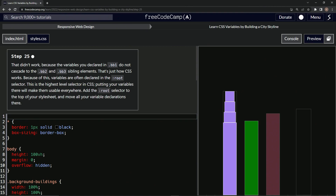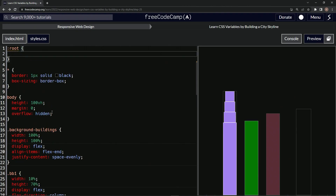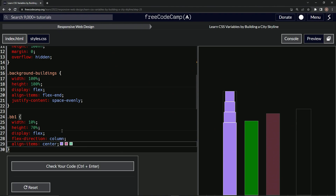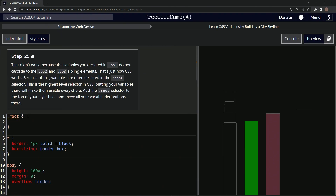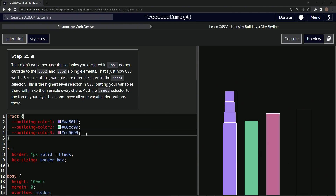Putting our variables in there will make them usable everywhere. So we're going to add the root selector to the top of our style sheet and move all our variable declarations in there. So right here we'll say colon root, and then we'll do the curly braces. We'll come down here and do a Control X on all these and bring it up here, do a Control V right there, and get rid of that space. And there they are.